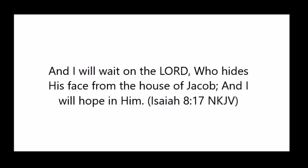In the book of Isaiah, it states, in Isaiah 8, verse 17, And I will wait for Jehovah, who hides his face from the house of Jacob, and I will look for him.